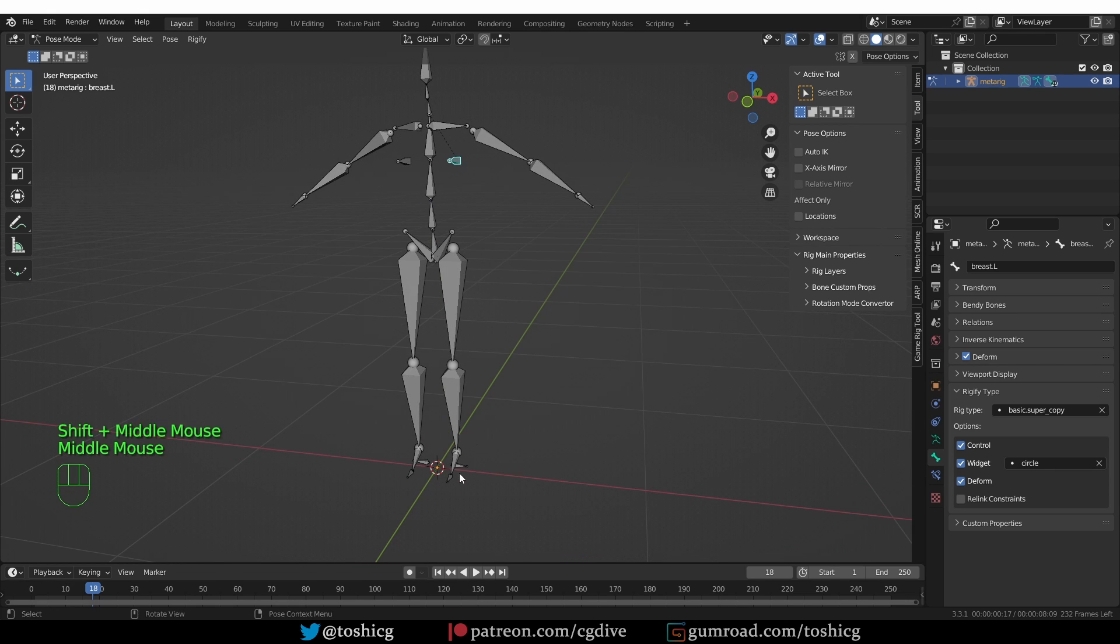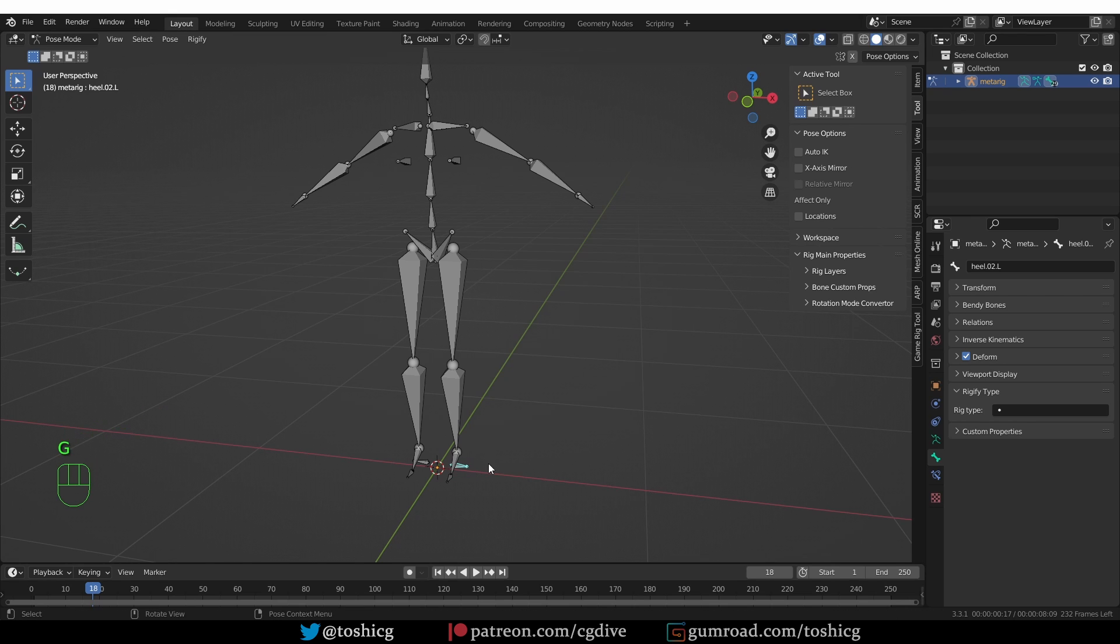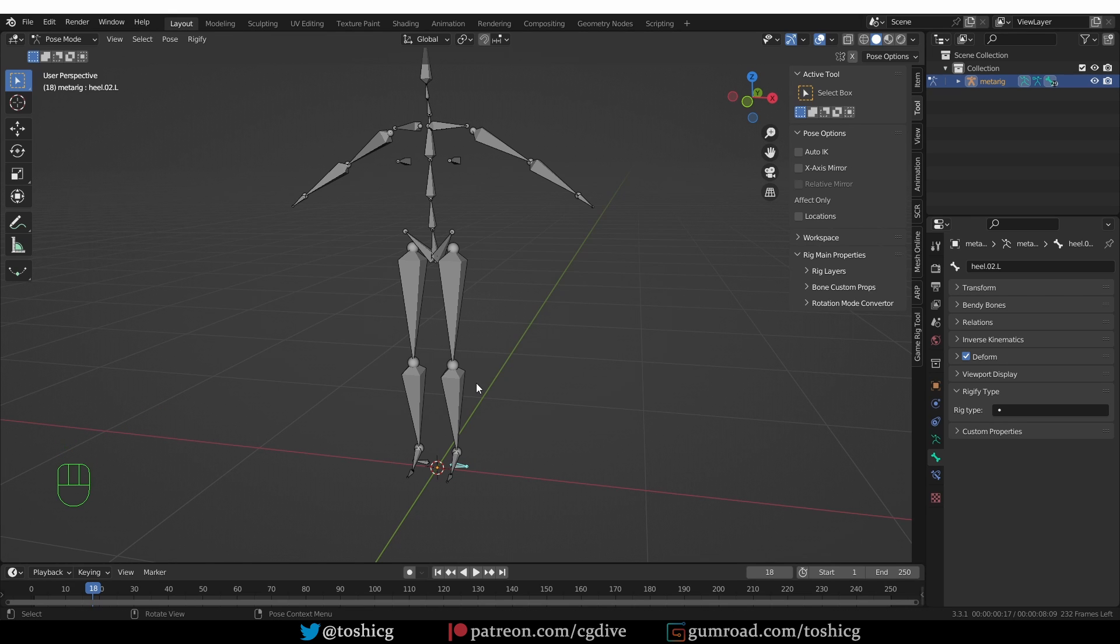The leg is a bit of an exception. It has this little additional heel bone, but that is not that important. The important thing to understand is that each Rig type is usually a chain of connected bones, with some small exceptions.